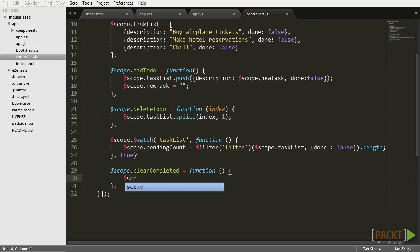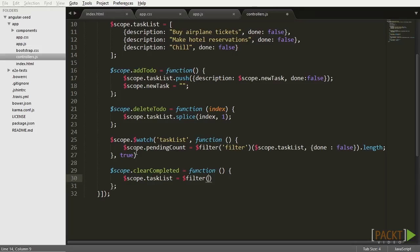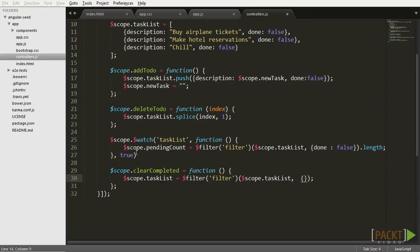This time, we're going to replace the value of the testList with the array returned by the filter object after we filter out all the tasks marked as done. This should do the job.